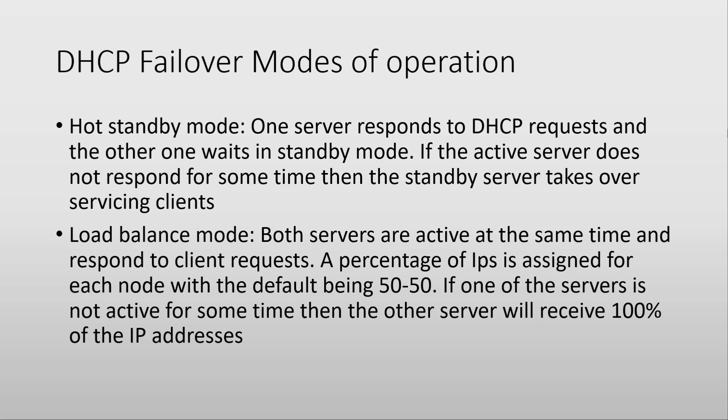The second mode of operation is Load Balance mode. In this mode, both servers are active at the same time, and they respond to client requests. You configure a percentage of IP addresses that is assigned to each server, which by default is 50-50.